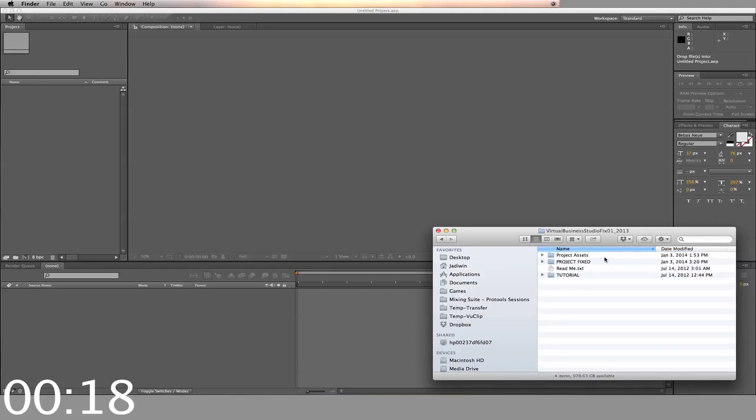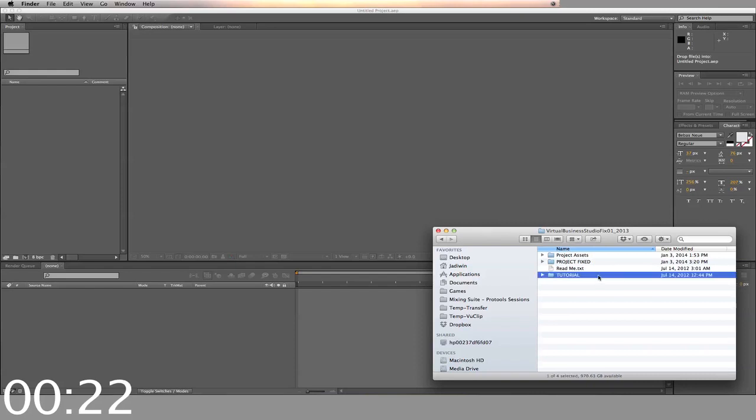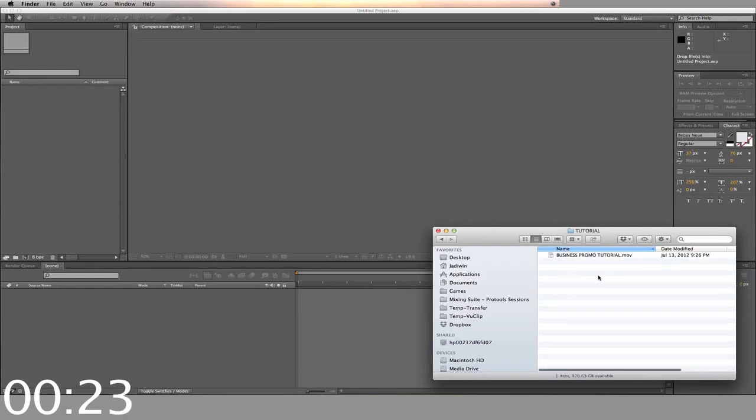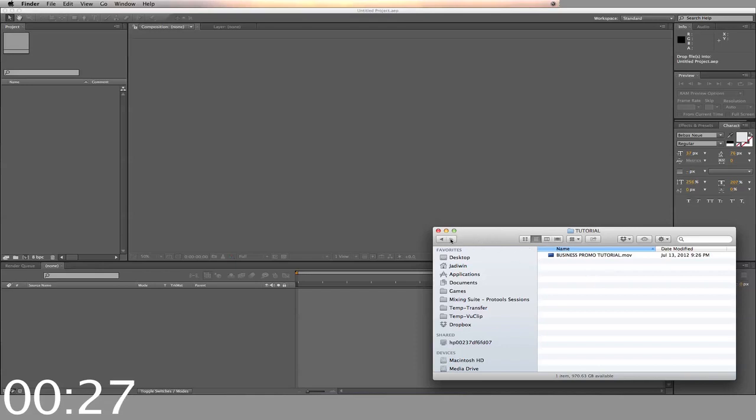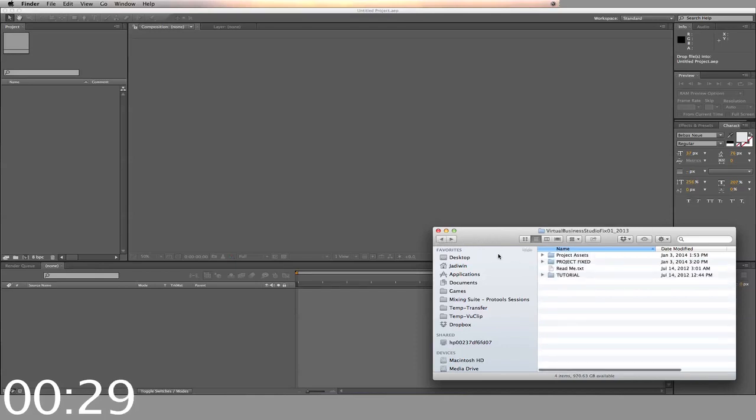I like to create a folder called Project Assets to put my videos and logos in. Inside the Tutorial folder, there's a video that shows you in detail all of the options of the template, as this video is just a demo to show you how the template works.